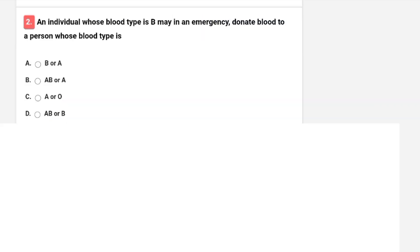Next question: an individual whose blood type is B — in an emergency, to whom can they donate blood? The question is about blood grouping and which blood types a type-B individual can donate to.